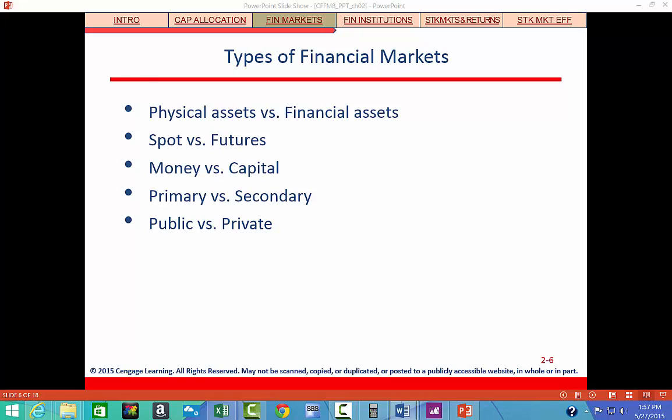A financial security would be like a stock or a bond. In spot markets, assets are bought or sold for immediate or on-the-spot delivery. Futures markets, on the other hand, are markets where someone agrees today to buy or sell an asset at some future date.